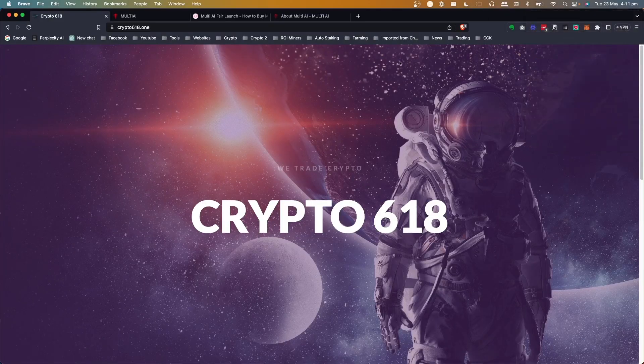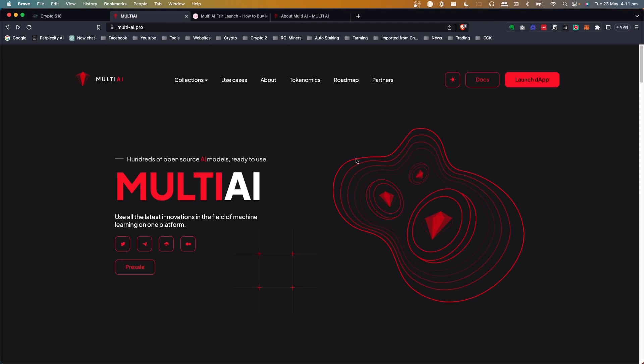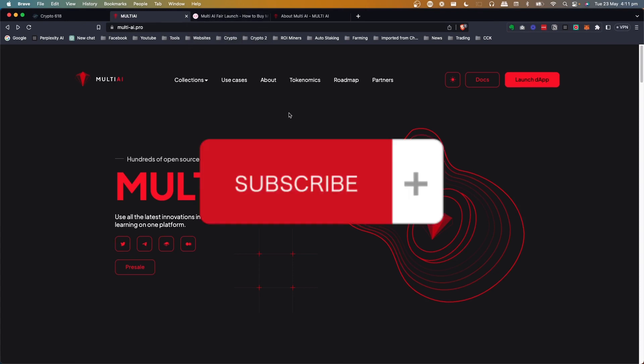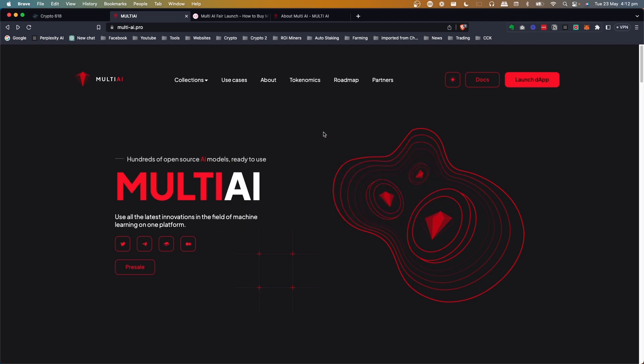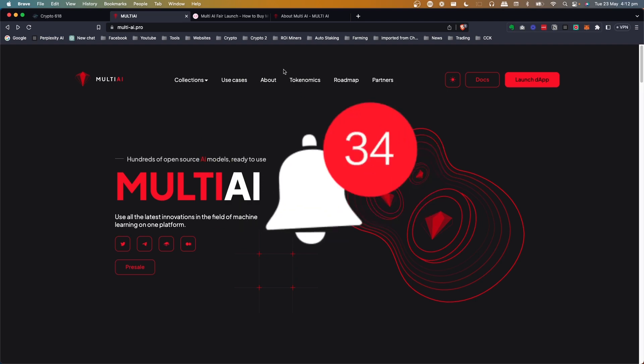Welcome back to the Crypto618 channel, and in today's video, we're going to take a look at Multi-AI. They've got a fair launch coming up shortly, so let's check it out. But before we get started, if you would like to see more of these videos, hit the subscribe button and the bell notification icon.